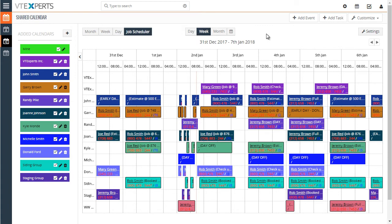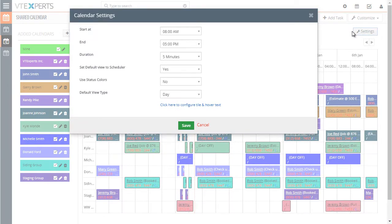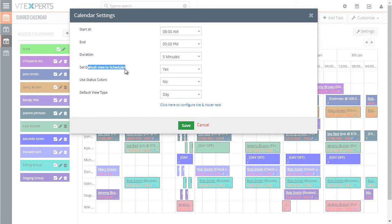Let's get into the configuration mode. Under settings, we have the ability to select our start and end time in the day view, the default duration, and default view to schedule. That means that every time you open the calendar, instead of it opening the standard VTiger calendar, you can always open the scheduler by default. So you don't have to do that extra click.